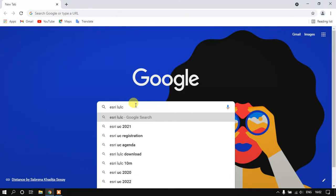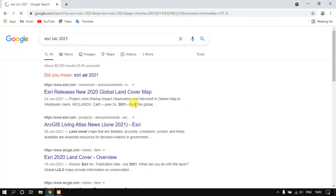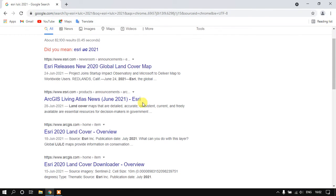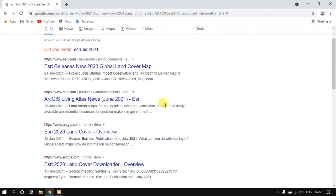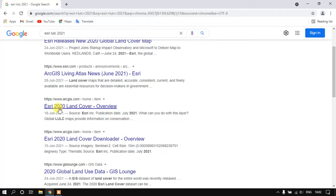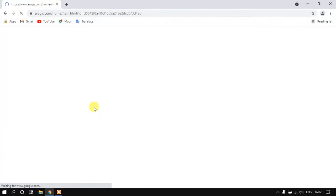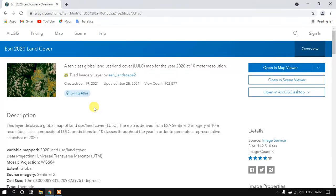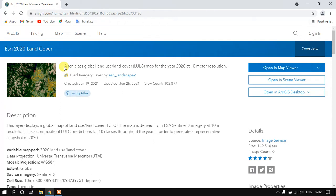You can find the option ESRI 2020 land cover overview. Just click here. You can see this is a website from which we are going to download the LULC and that is for given year 2020.